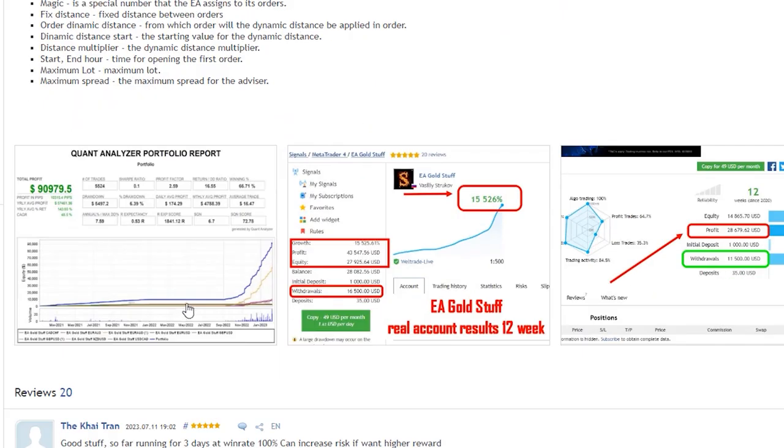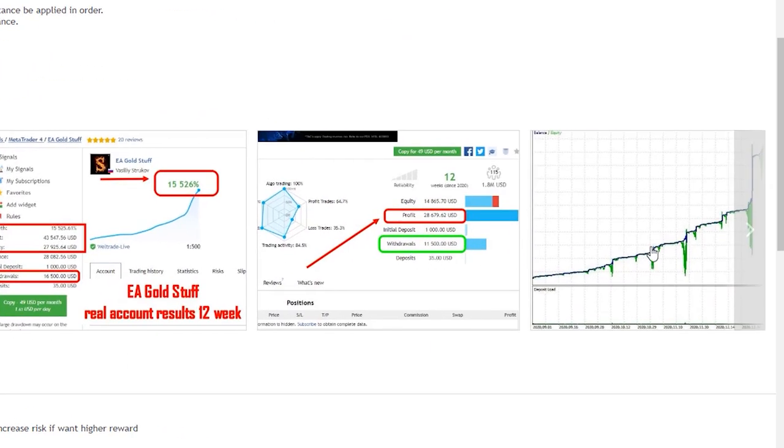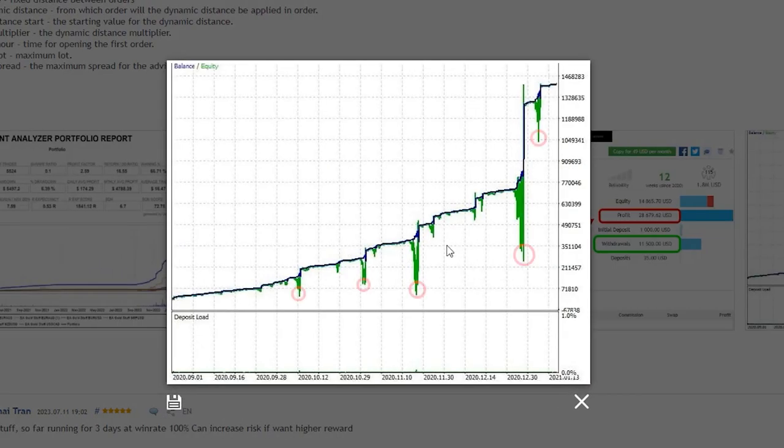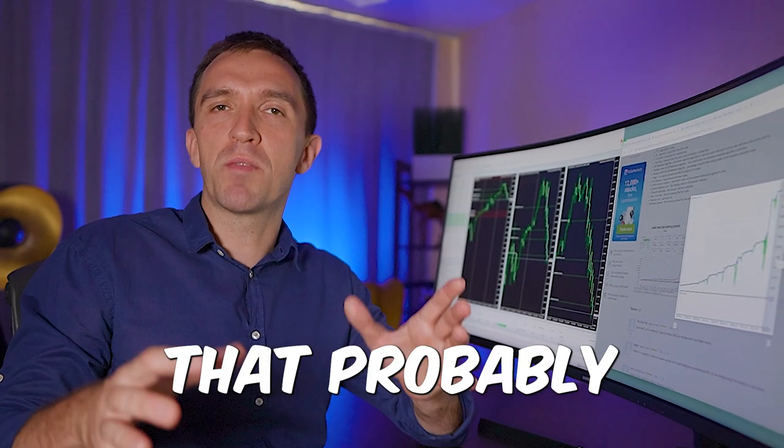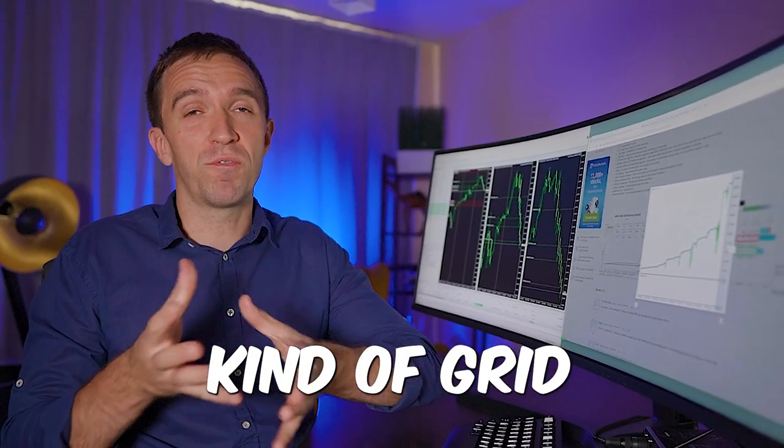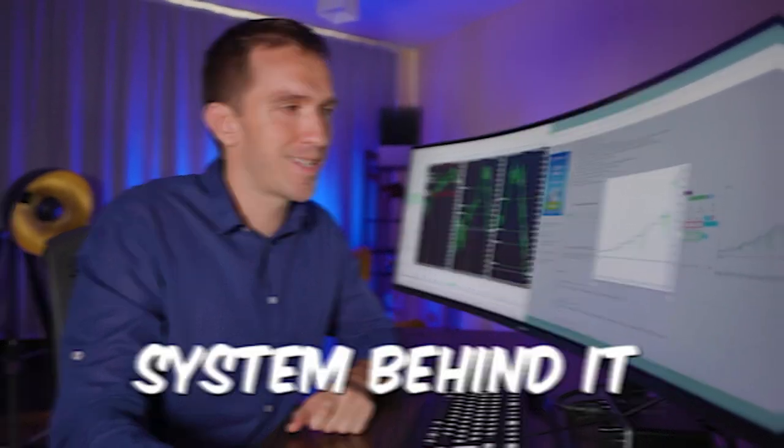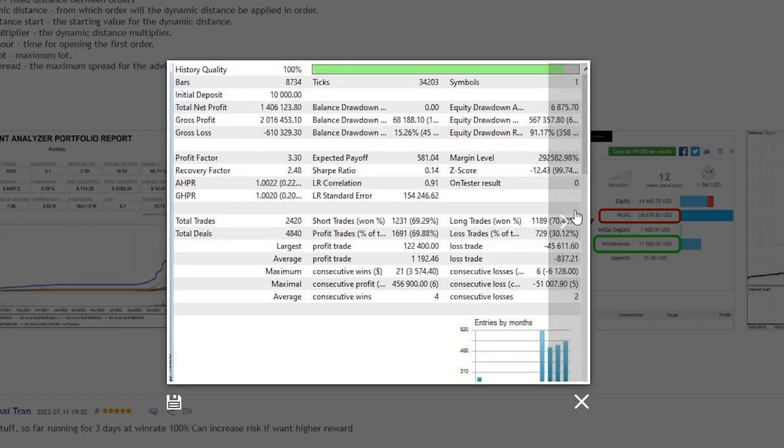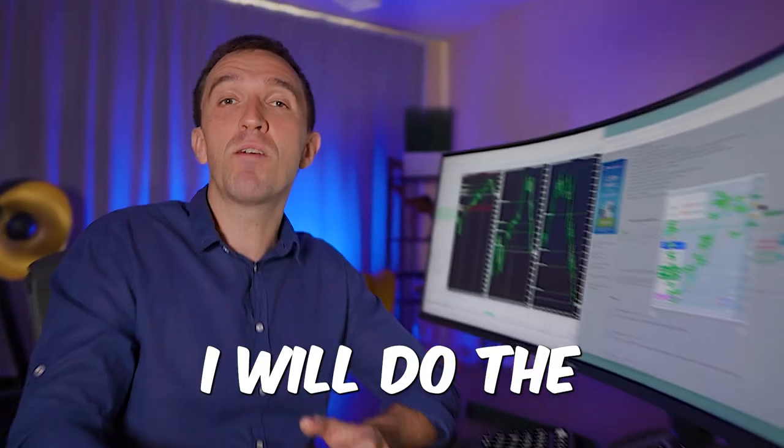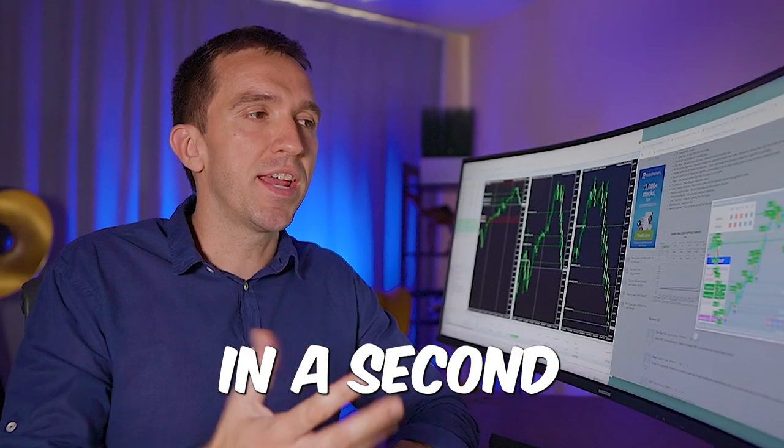We have some screenshots showing a fantastic backtest with some huge drawdowns. This talks to me that probably there is some kind of grid or martingale system behind. I will scroll through the pictures quickly. That's quite an interesting and active EA and I will do the backtest myself in a second.